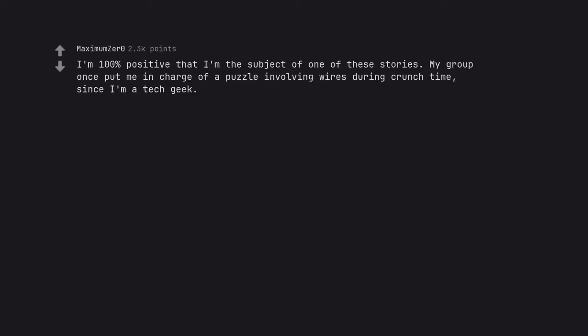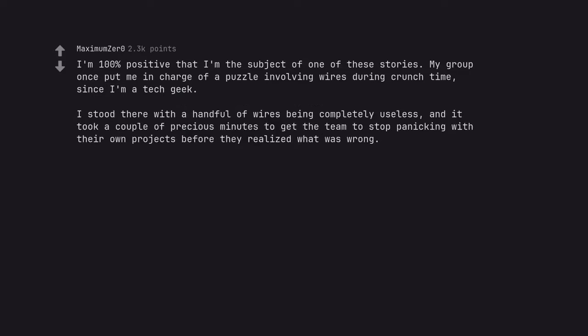I'm 100% positive that I'm the subject of one of these stories. My group once put me in charge of a puzzle involving wires during crunch time since I'm a tech geek. I stood there with a handful of wires being completely useless, and it took a couple of precious minutes to get the team to stop panicking with their own projects before they realized what was wrong. I'm colorblind.